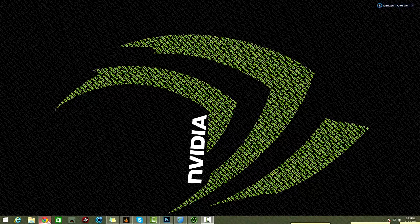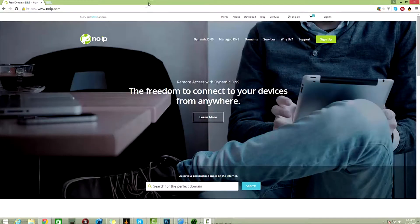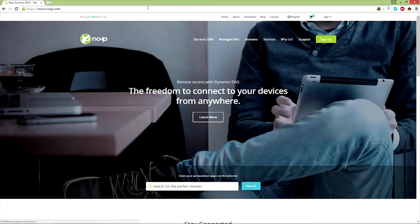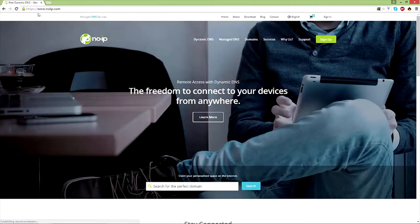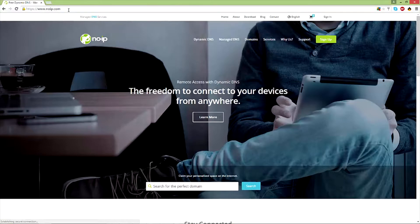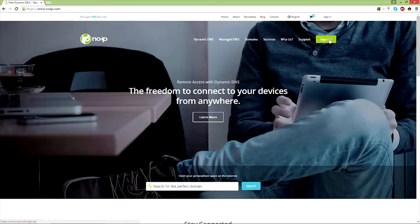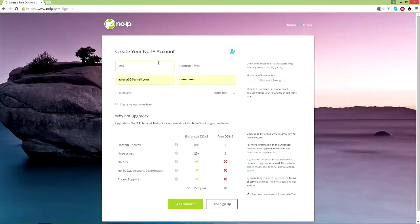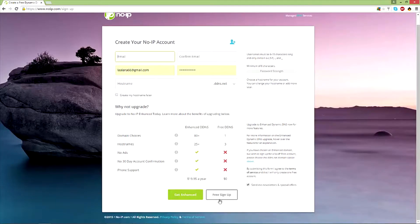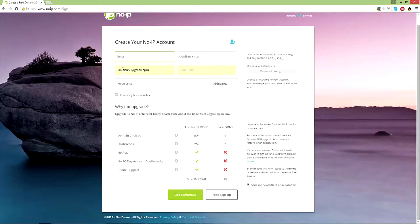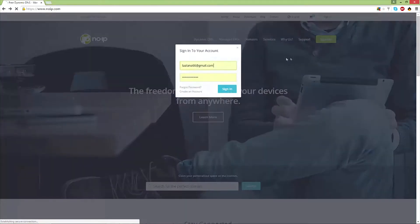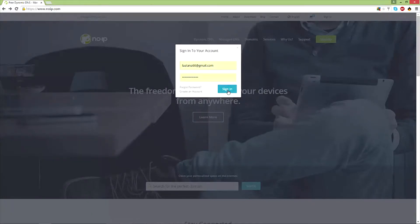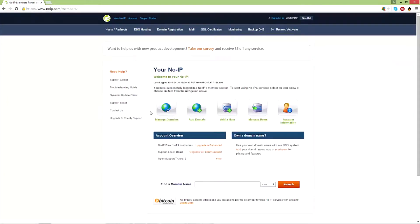All you want to do is make your way to www.noip.com - the link will be in the description below. You want to go to sign up and then input all of your information, then go to free sign up. Since I already have an account, I'm just going to click sign in.